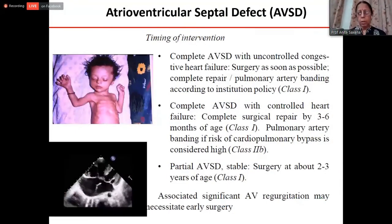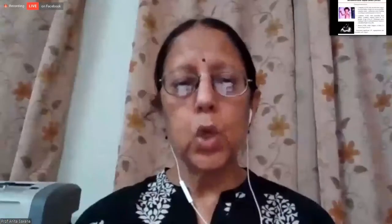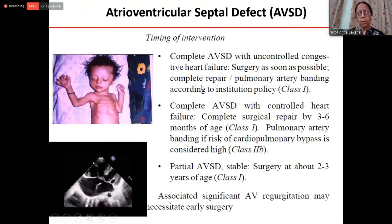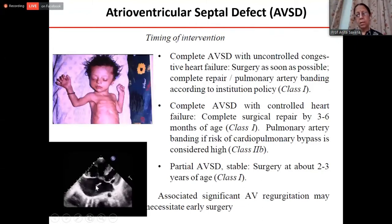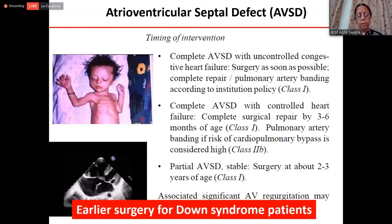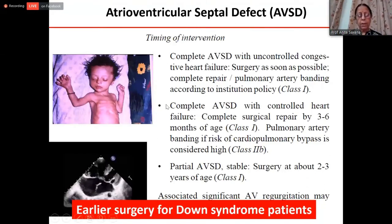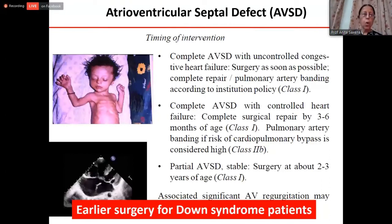Atrioventricular septal defect is a combination of ASD and VSD. Complete AVSD usually presents with significant uncontrollable heart failure, and most patients require surgery by about 2–4 months of life. If stable, one can wait until about six months. For partial AVSD, generally a primum ASD, surgery can be done at one to two years of age. If there is significant AV regurgitation, very early surgery may be needed. Importantly, Down syndrome patients develop high PA pressure and early pulmonary vascular obstructive disease, so they are better operated even earlier — by about 3–4 months of age.